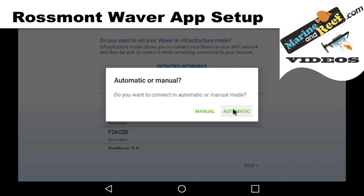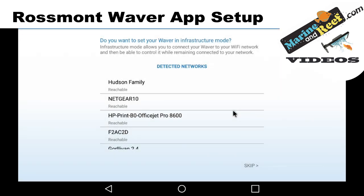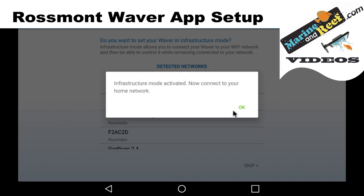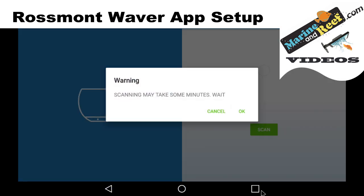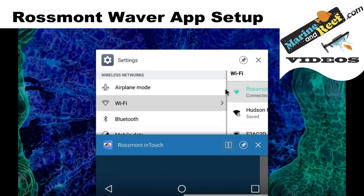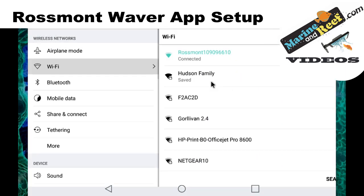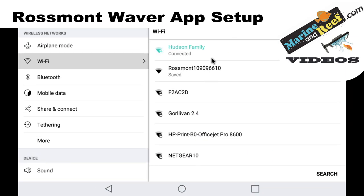You're then going to be asked: do you want to connect in automatic or manual mode? Automatic is going to be easier. If automatic doesn't work, we can go back and try it manual. Automatic is generally the way to go here. Infrastructure mode is active — now connect to your home network. We're going to press OK. The next thing we need to do is go to our settings and connect to our home network.